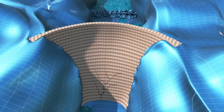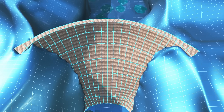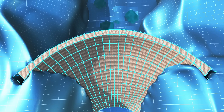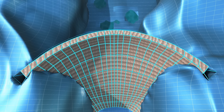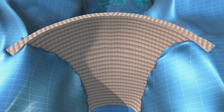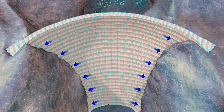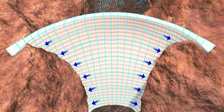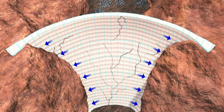This is because concrete contracts — it wants to reduce its length when curing. However, length reduction is not possible since the ends of the concrete blocks are trapped by the mountain rock. This will induce a strong tensile stress in the concrete, causing the dam's body to crack.